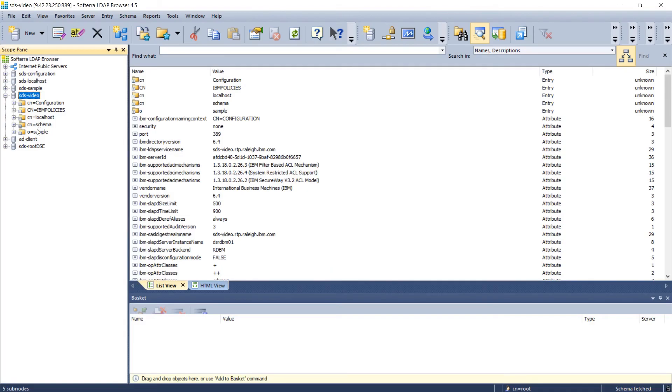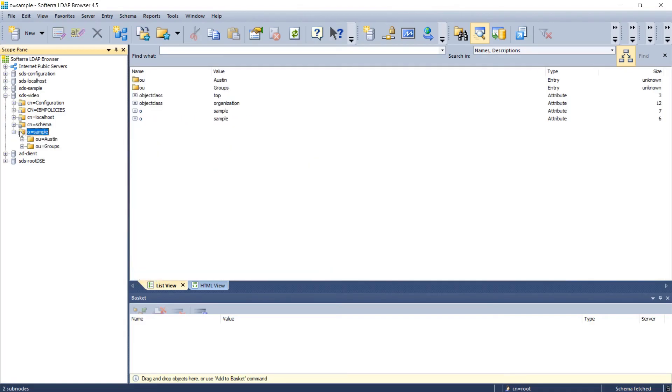Now if you make sure that you've started your server and you load the root DSE, take a look at these entries including now sample. Hopefully at this point it makes sense what you're seeing.